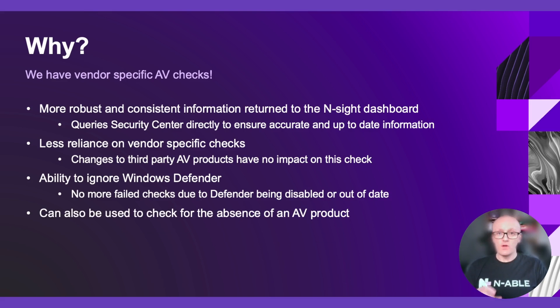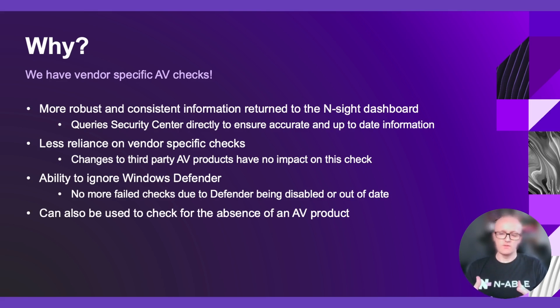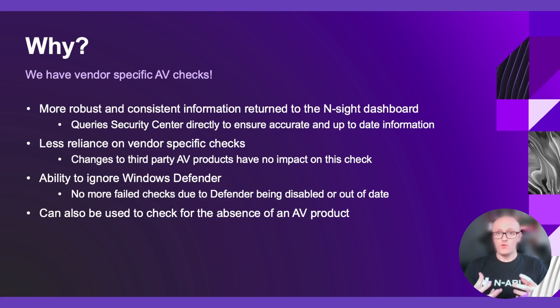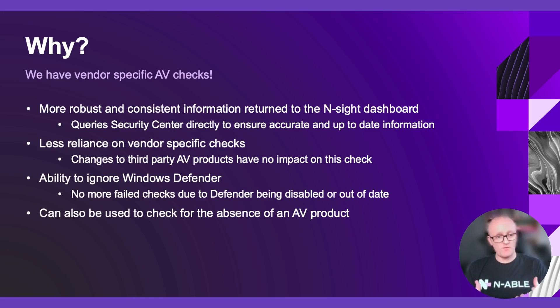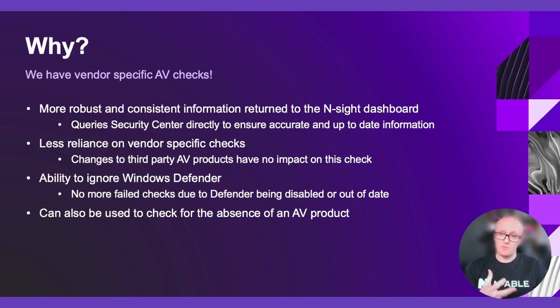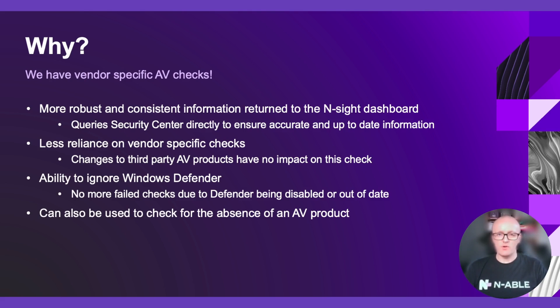We could also use this check to check for the absence of a product. Because we have the ability to ignore Windows Defender, we can quite easily see endpoints that don't have a third-party AV product installed. So if some of our partners are looking to identify machines that do not have Sophos installed, for example, or Kaspersky, we can ignore Windows Defender and that will flag up a failed check where we don't have a third-party AV product installed.